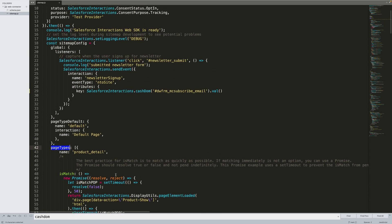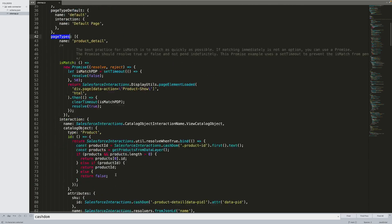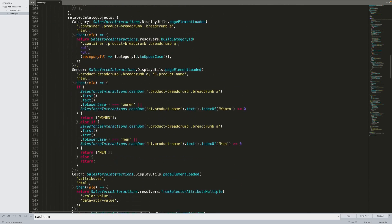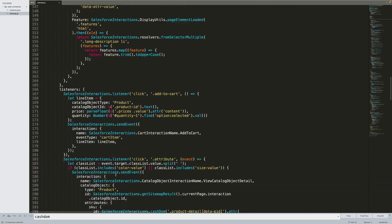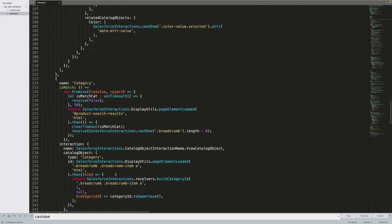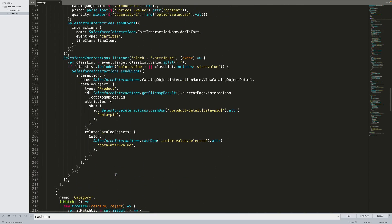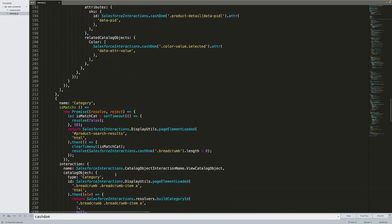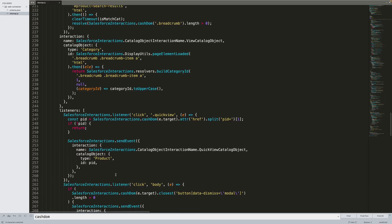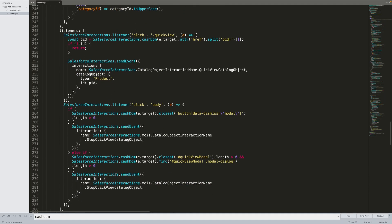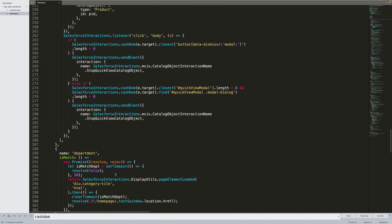And just like a cooking show, here's one I prepared earlier. I've defined listeners for the different page types on the website, including product, add-to-cart, category pages and more.